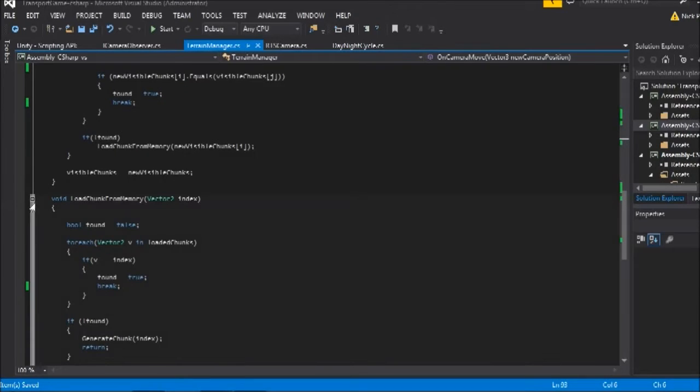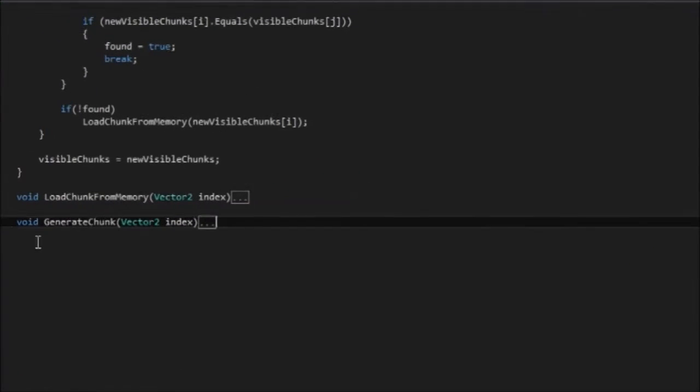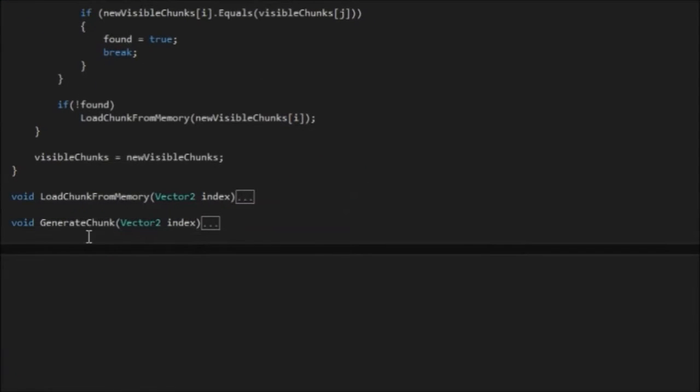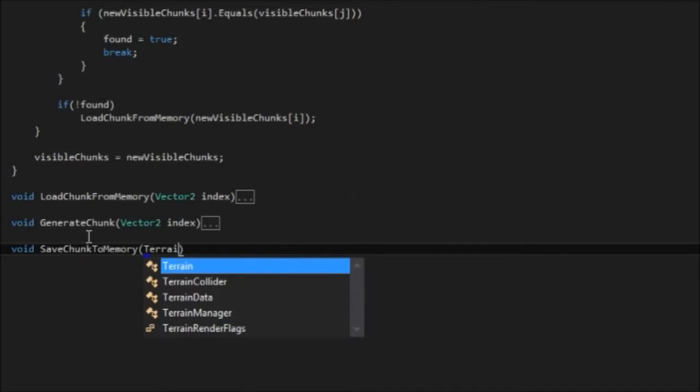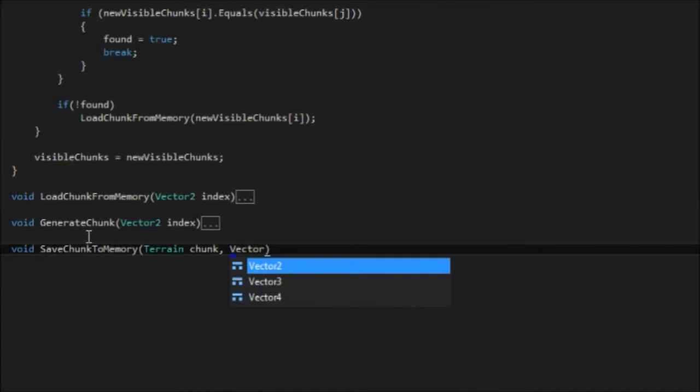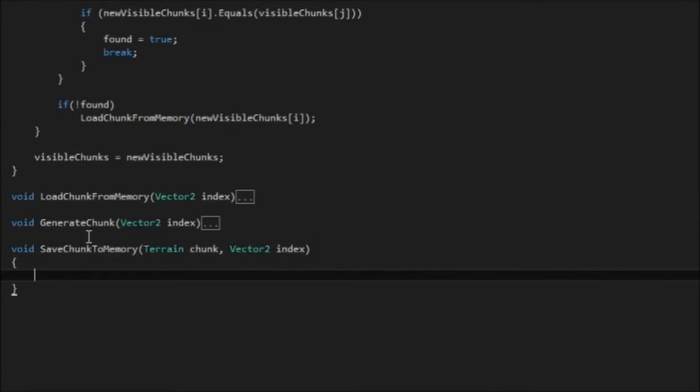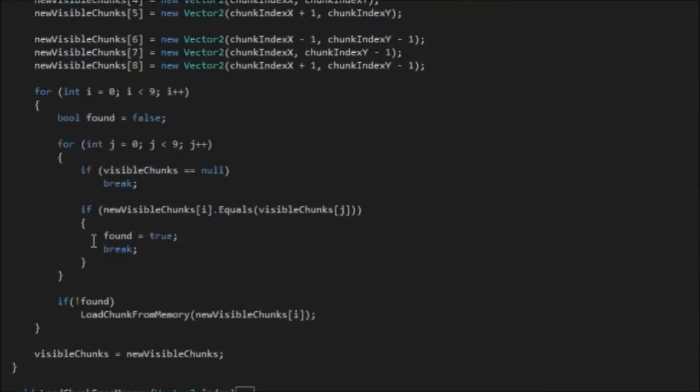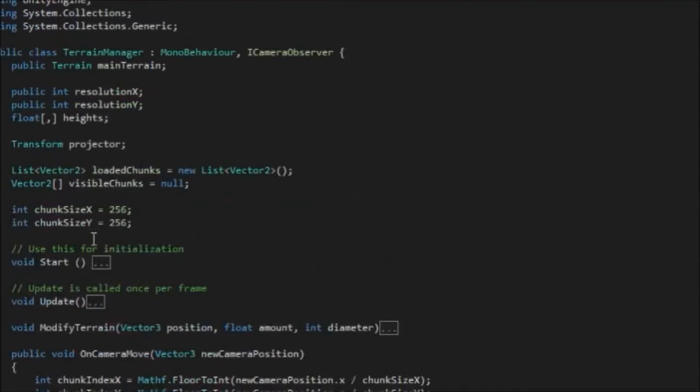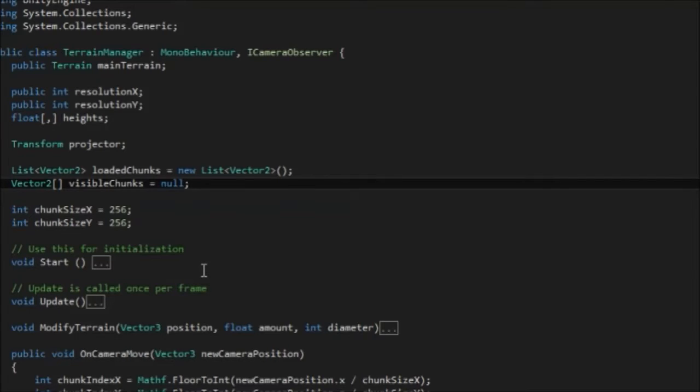So for that, we've got a load chunk method. Now we also need a void save chunk to memory. And I'm actually going to pass a terrain object here. So terrain, I'm going to call that chunk. And also it needs to know the vector2 index of that chunk.